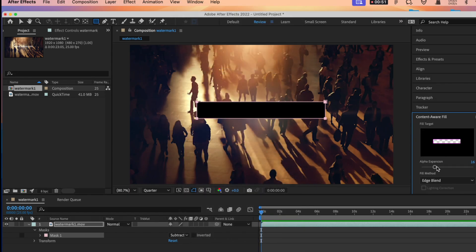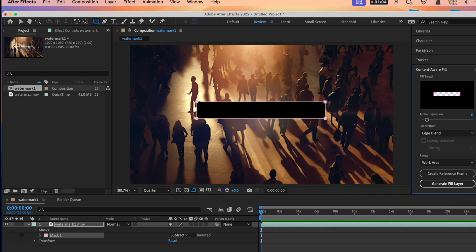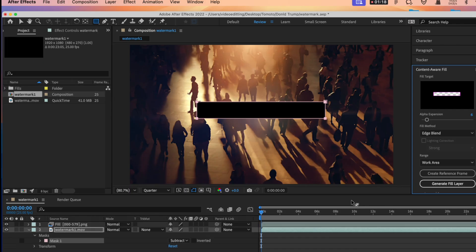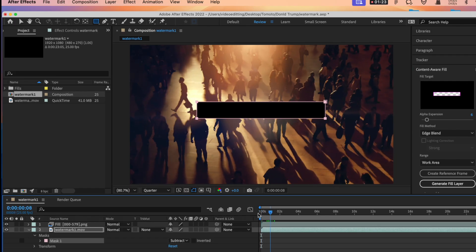Adjust the alpha expansion to 6. Select the fill blend to edge blend and then click the generate fill layer. It will automatically analyze the watermark area. It may take some time. Just be patient.